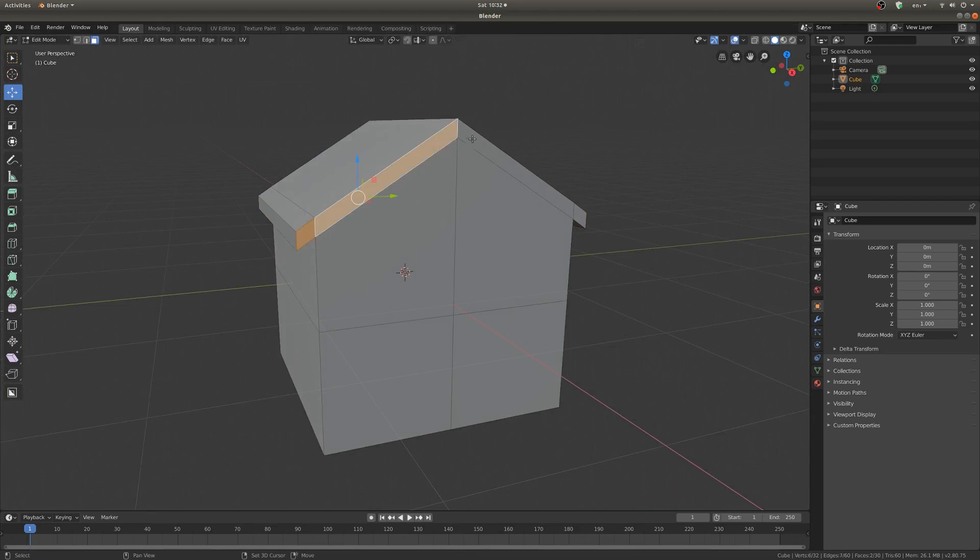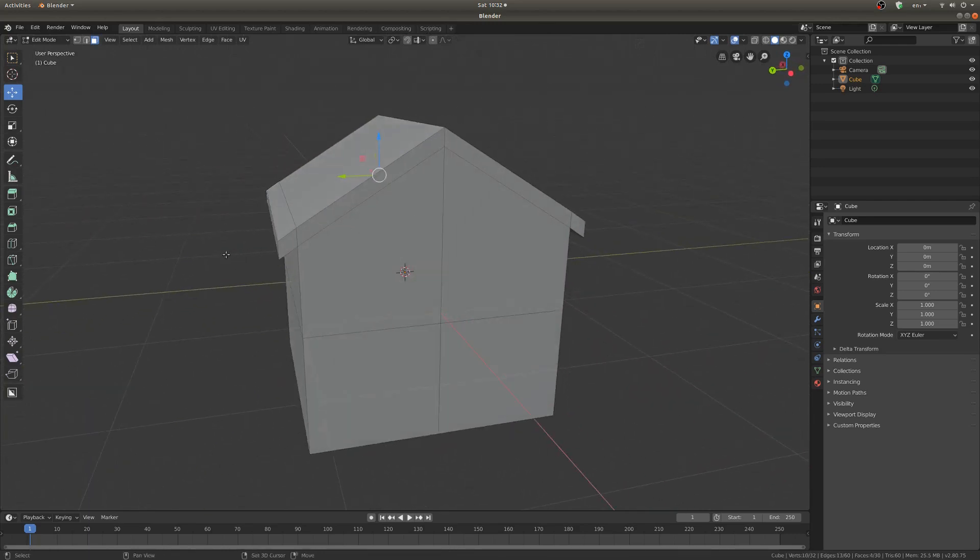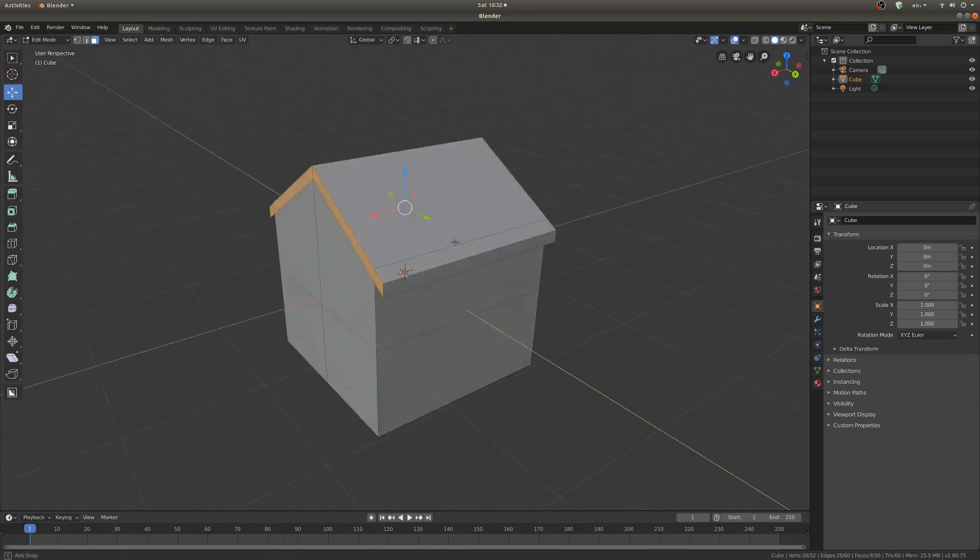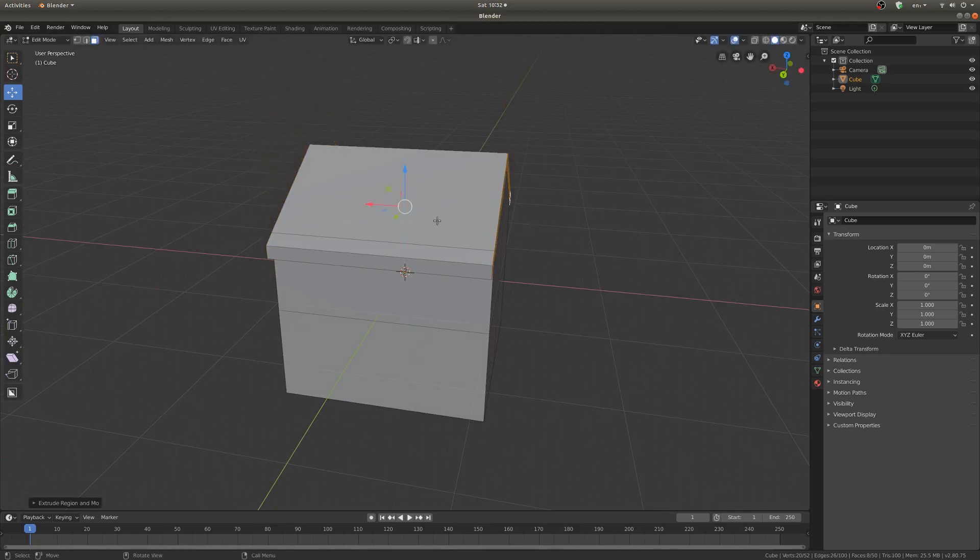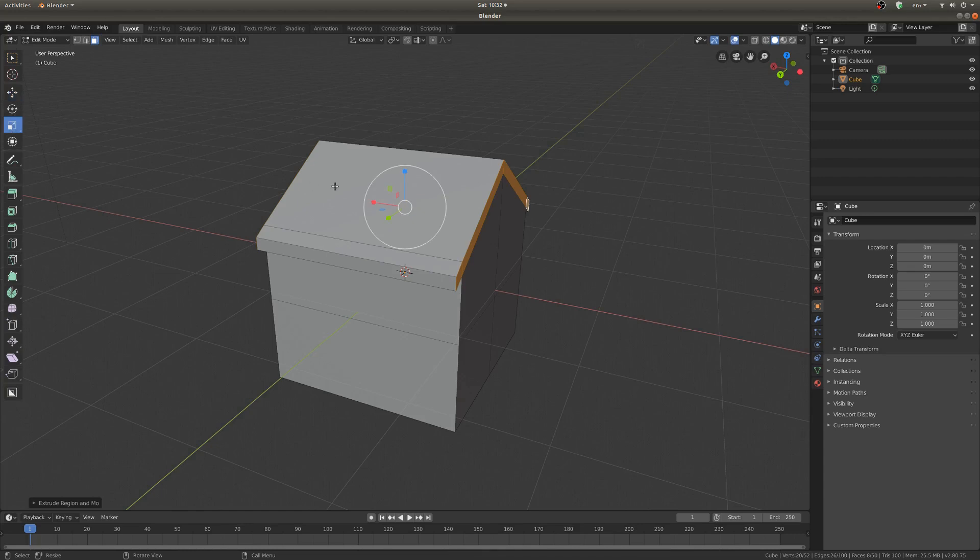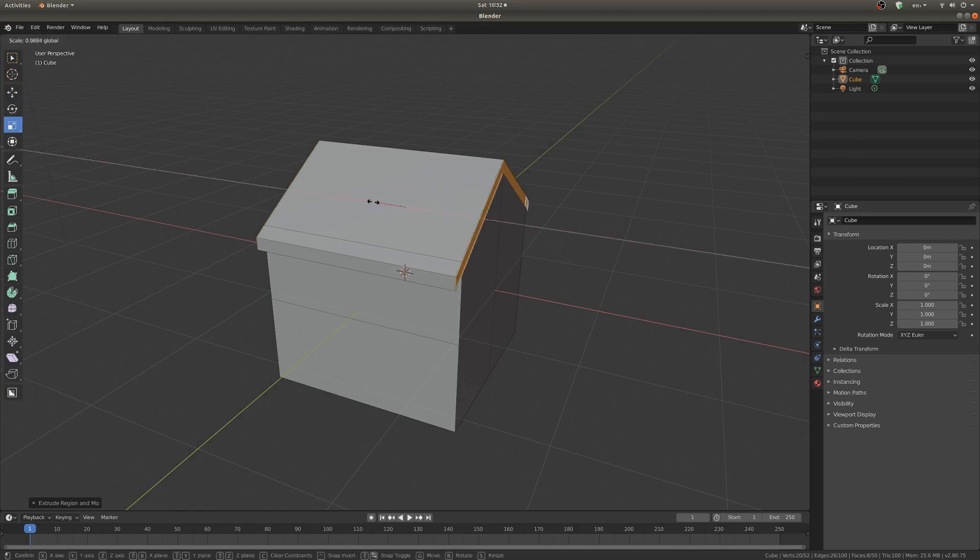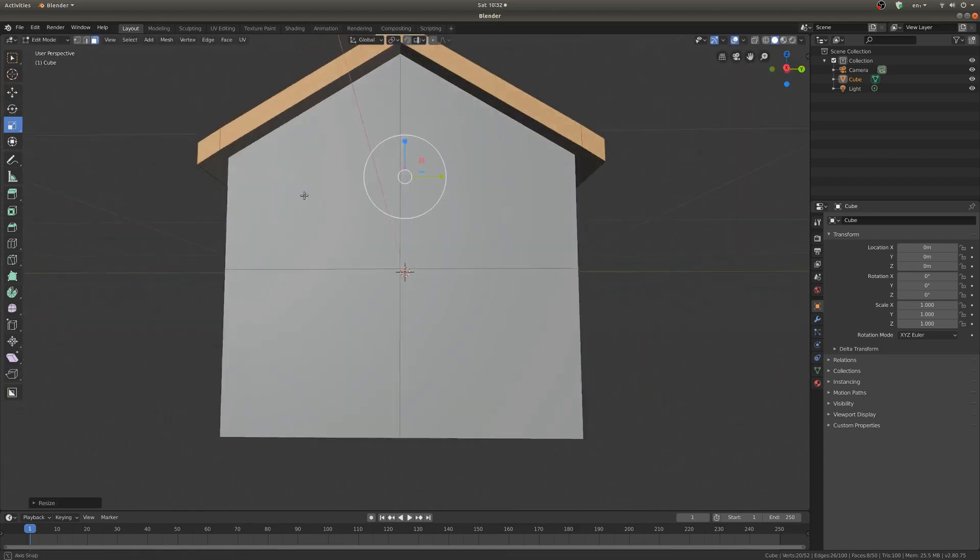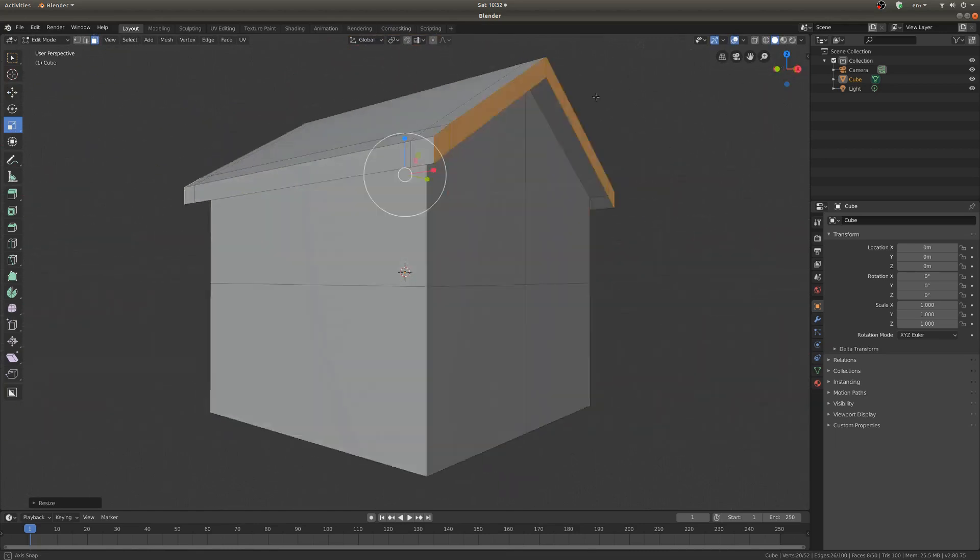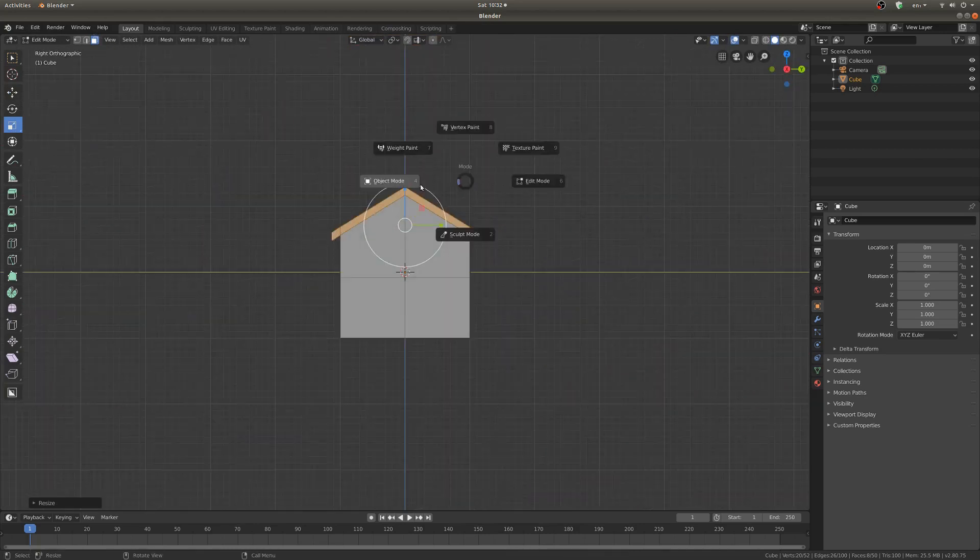So now I'm just going to select this part and the part on the other side. Once again, holding shift while I select so that it selects all of them. And once again, I'm going to hit E, and right click to just leave them there, and then scale them out on the x-axis until it gets a pretty nice distance away from the front. Very nice.